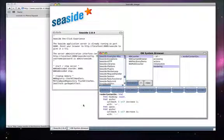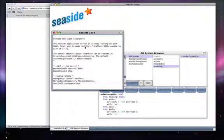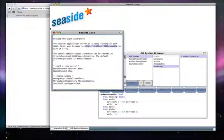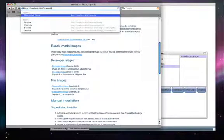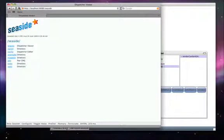From there, we can select the address for a web browser, enter the address, and now we have Seaside running.